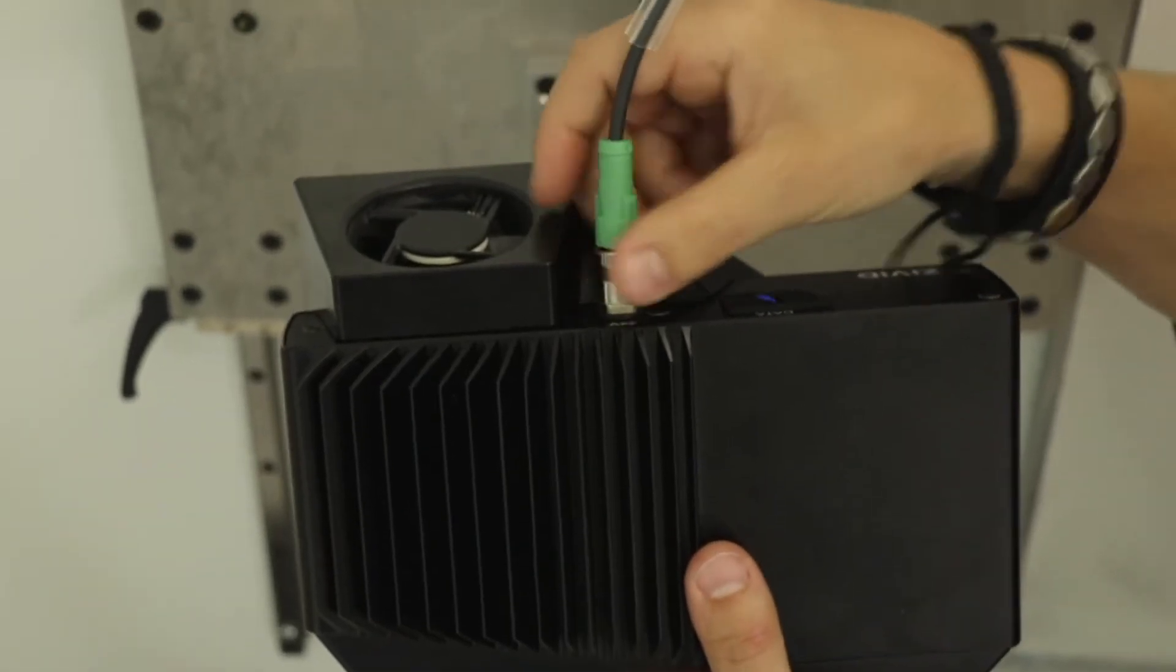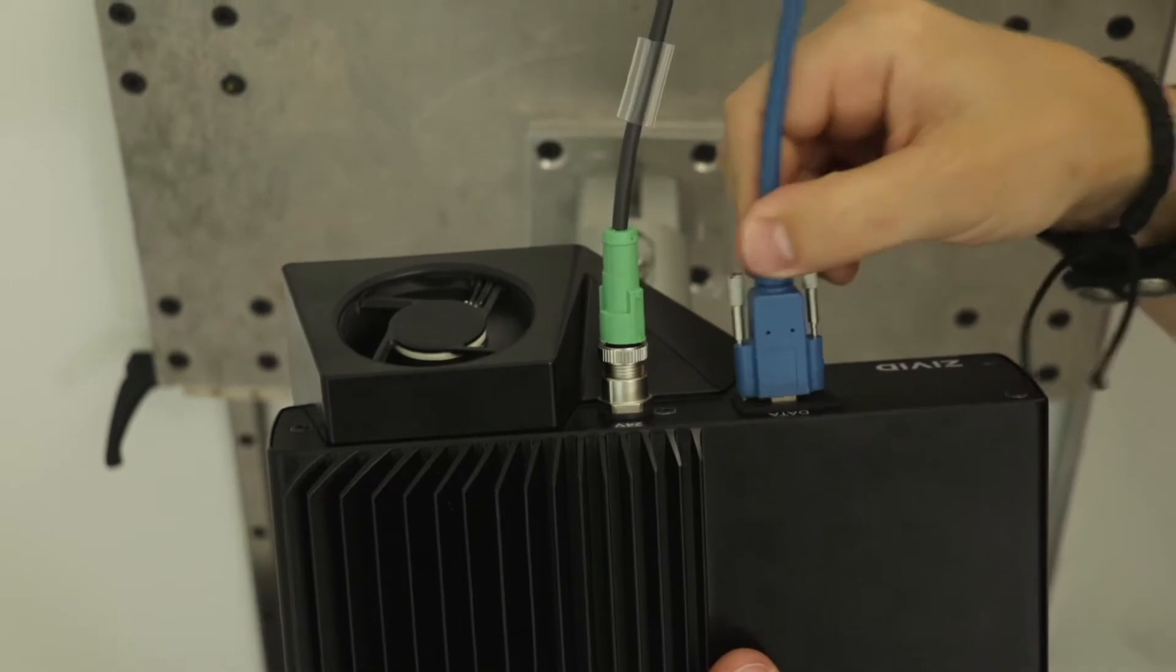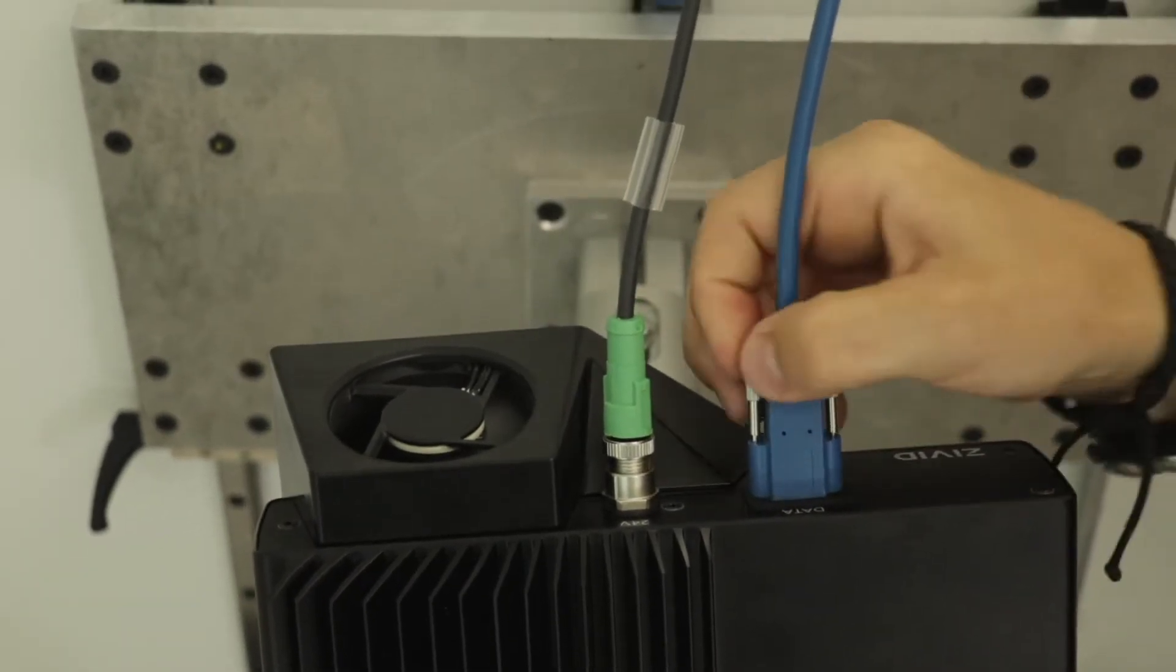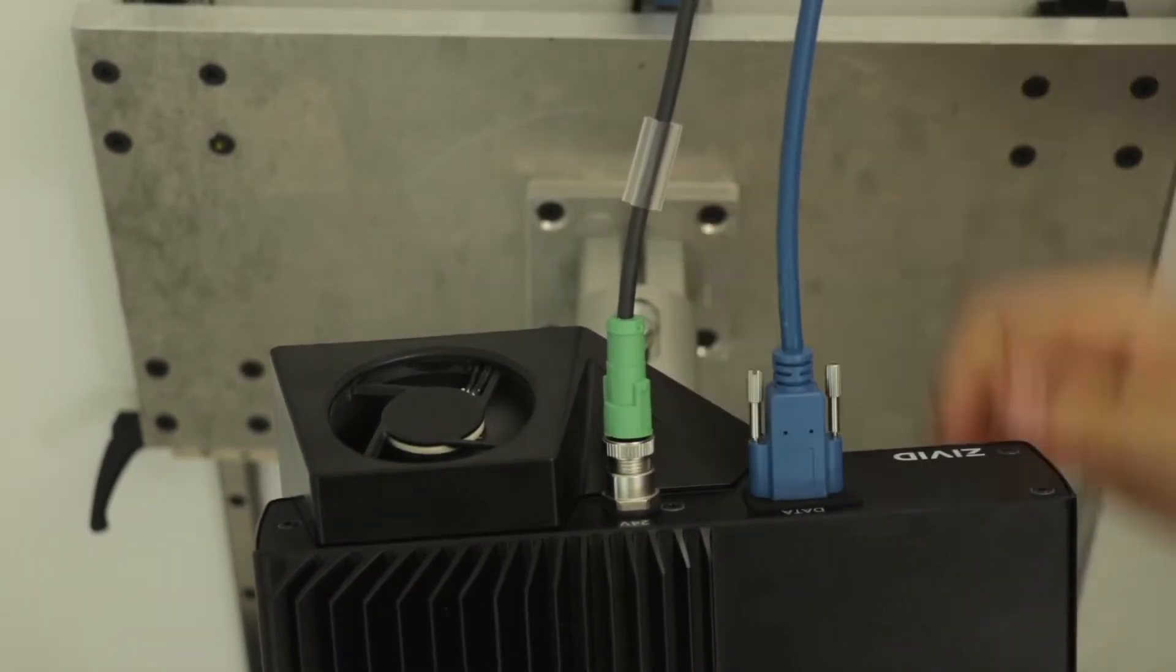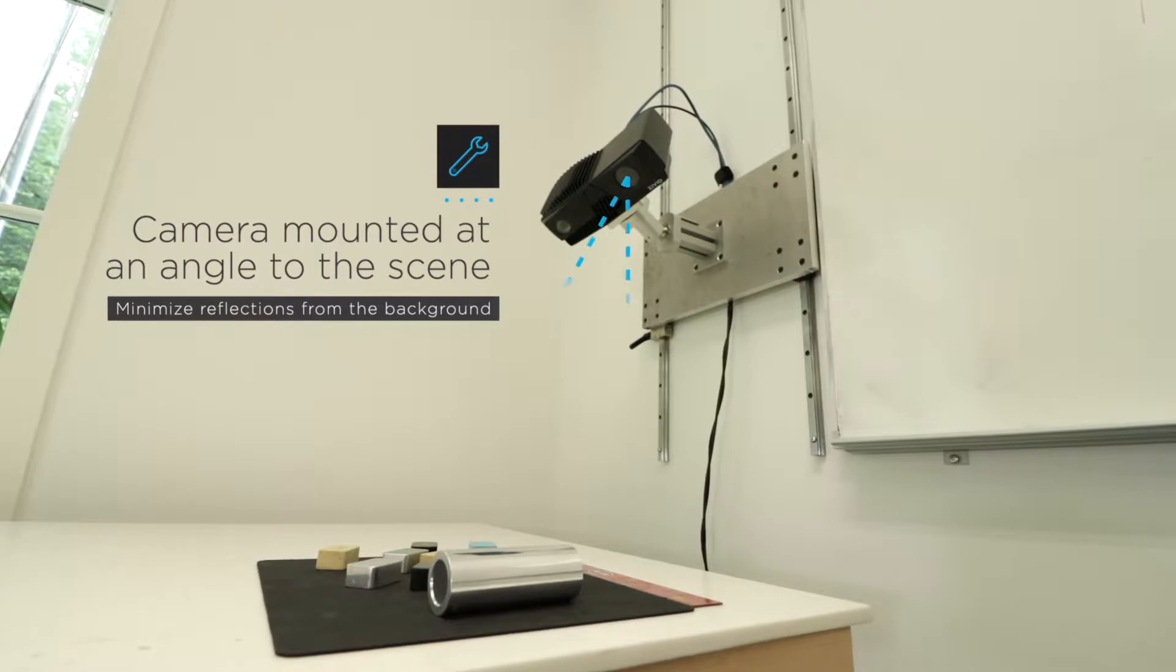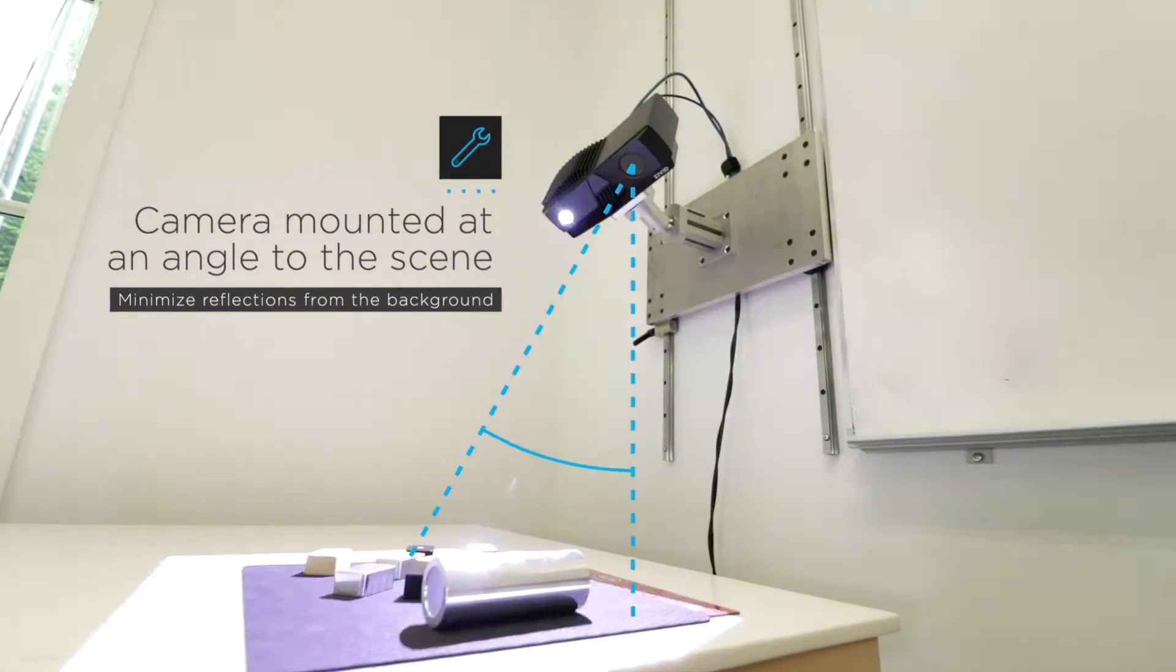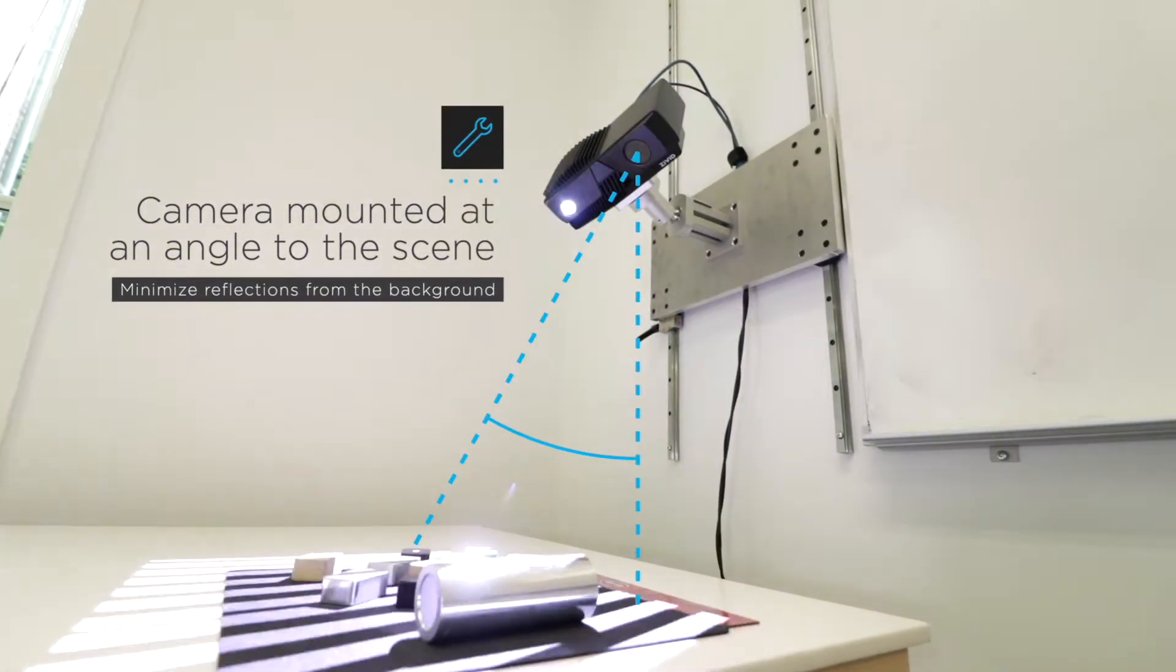On the back of the Zivid One Plus camera, I've connected the power cable and the USB cable that goes into my PC. I'm going to set it up with a small angle onto the surface to avoid reflections from the background.